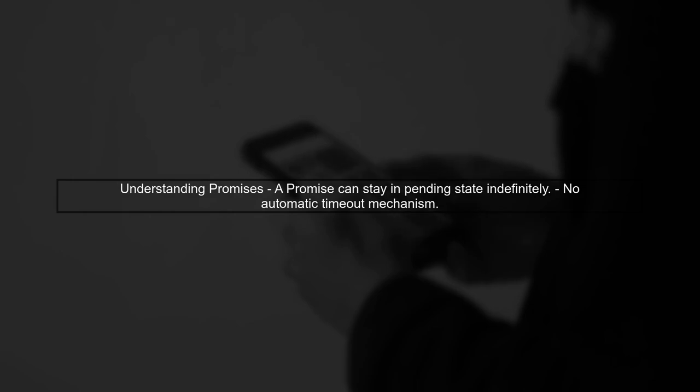When you create a promise in JavaScript, it can remain in a pending state indefinitely. This means that if the asynchronous operation it represents takes a long time, the promise will not automatically time out.